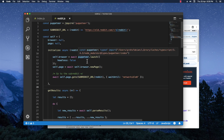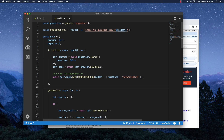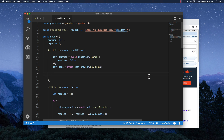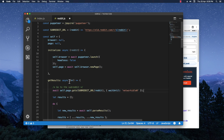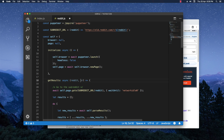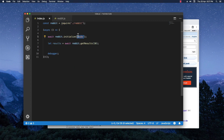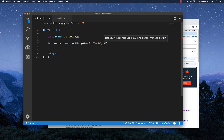First I'm going to separate those functions a bit to be able to more cleanly work with the login. I'm going to cut this line and put it in the getResults function. The initialize function I'm going to leave empty without any parameters, just to initiate the browser and the page. I'll introduce the subreddit parameter there, and it will handle the URL navigation itself. Then we go back to index.js, remove the parameter from there, and introduce it in the right place.